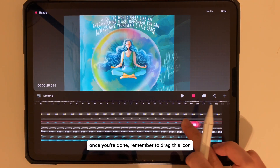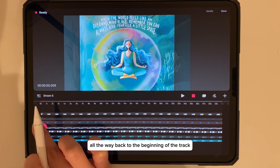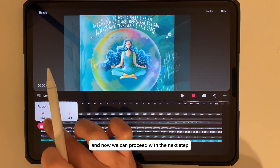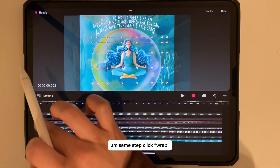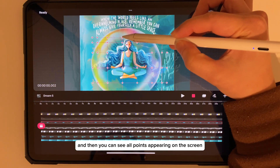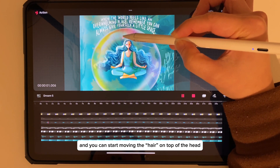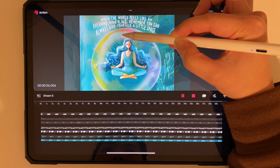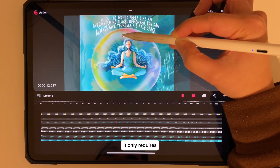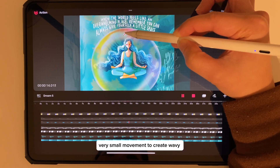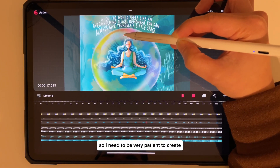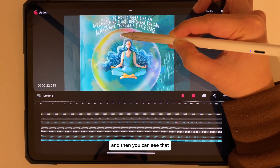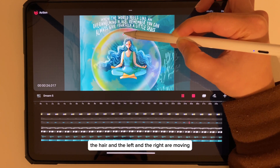Once you're done, drag this icon all the way back to the beginning of the track. Now we can proceed with the next step — same steps: click Wrap, and you can see all the points appearing on screen. You can start moving the hair on top of the head. It only requires very small movement to create baby hair, so you need to be patient. You can see the hair on the left and right moving.